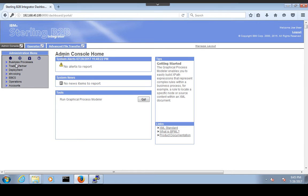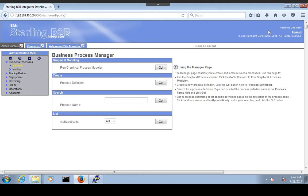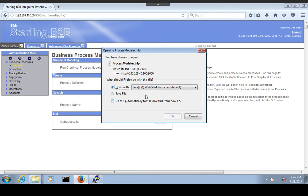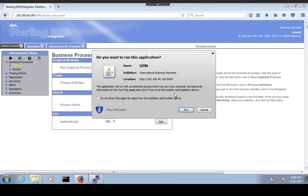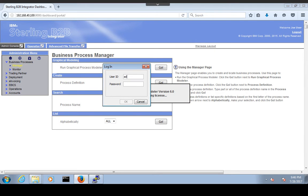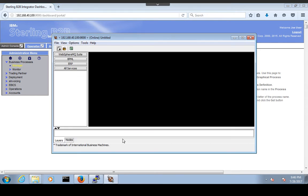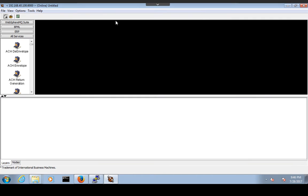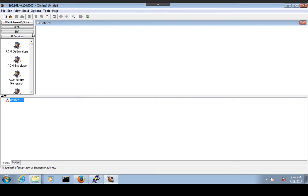The first thing we need to do is go to GPM — go to Business Process Manager and download and open GPM. Run it with admin credentials. We have to create a business process which is going to validate the input message.